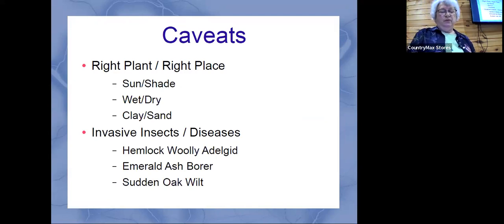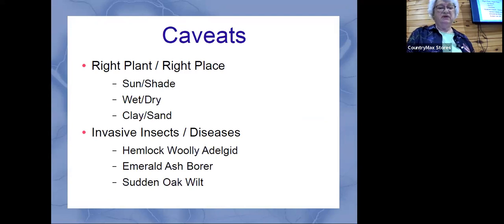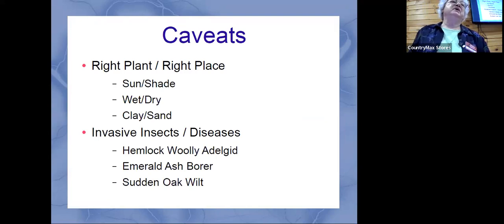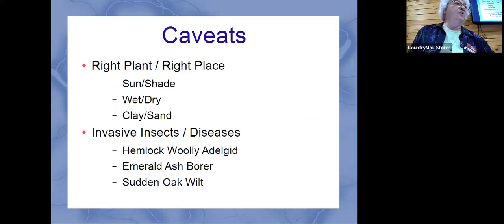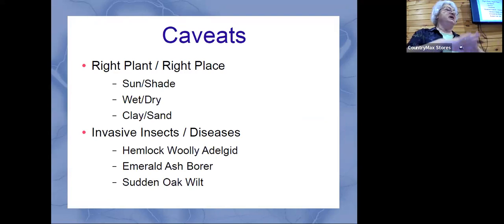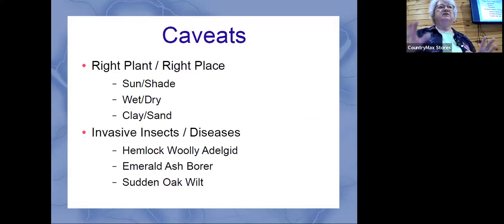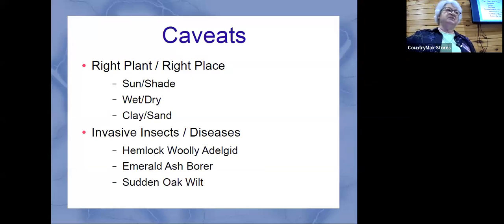Besides invasive plants, we can also have invasive insects. That's why hemlock, emerald ash, and oaks are not on this list — they've become really devastated. With the ash borer, people in some places have had to take out twenty ash trees. It's really devastated these three large trees, and we don't really recommend getting them because this invasive insect came in probably on some non-native plants.